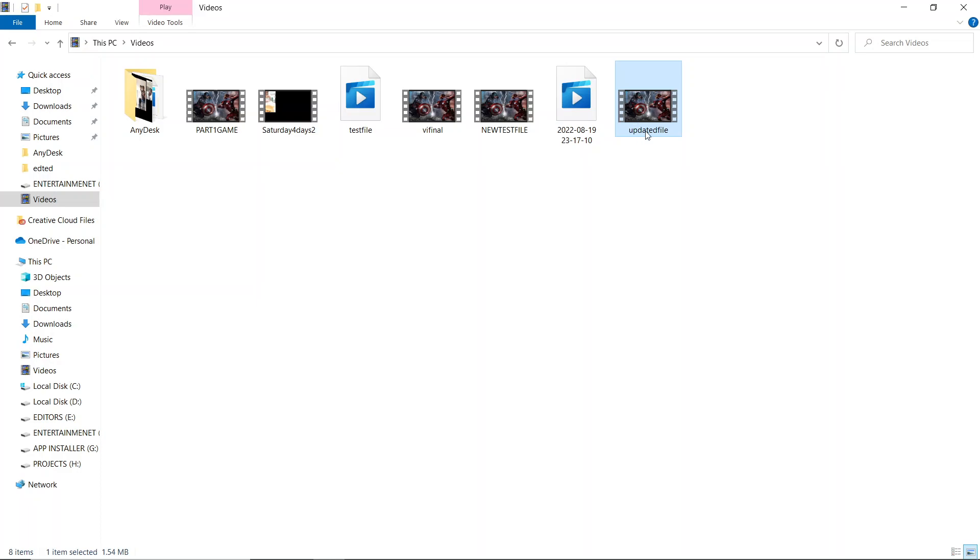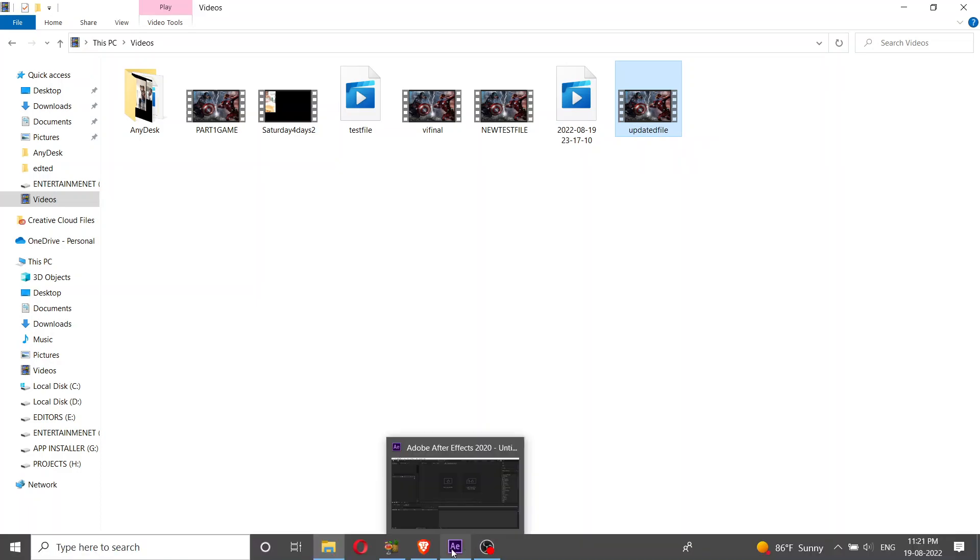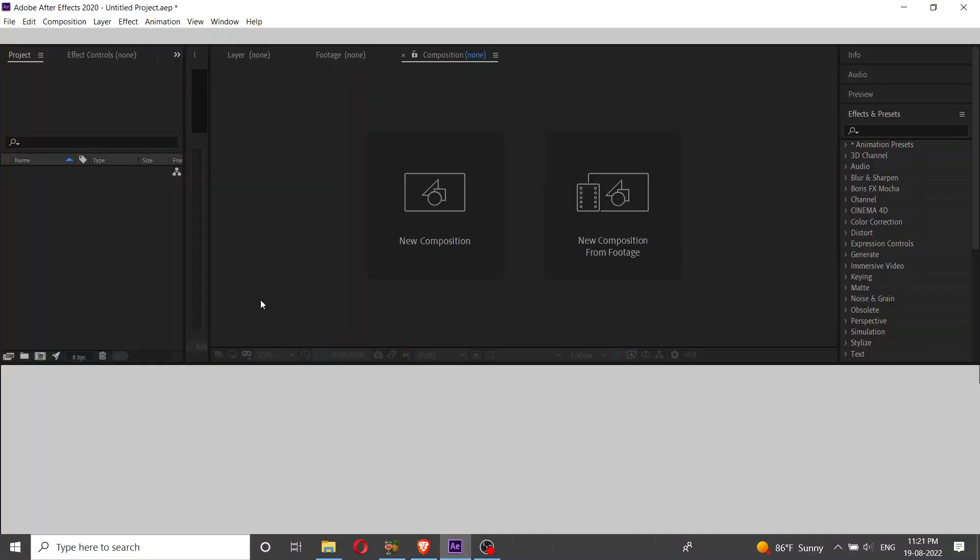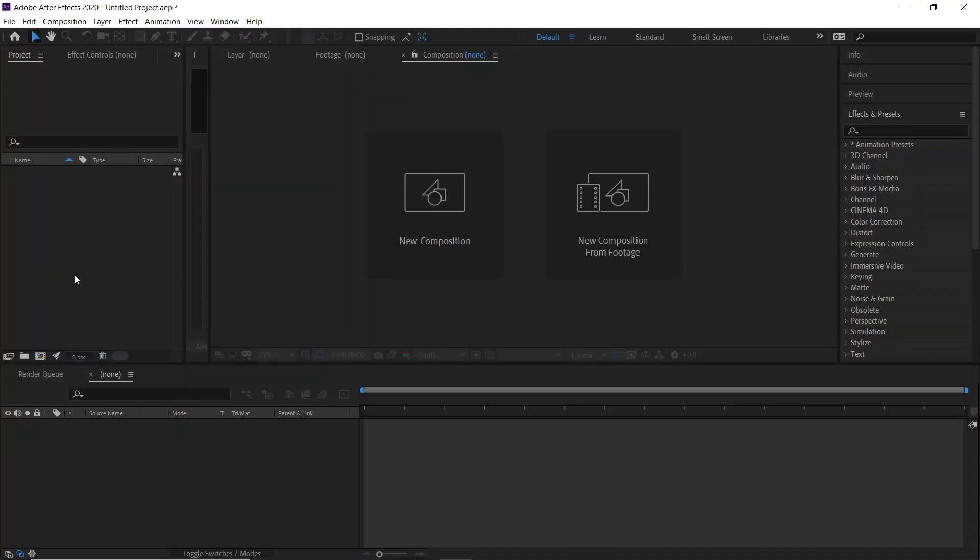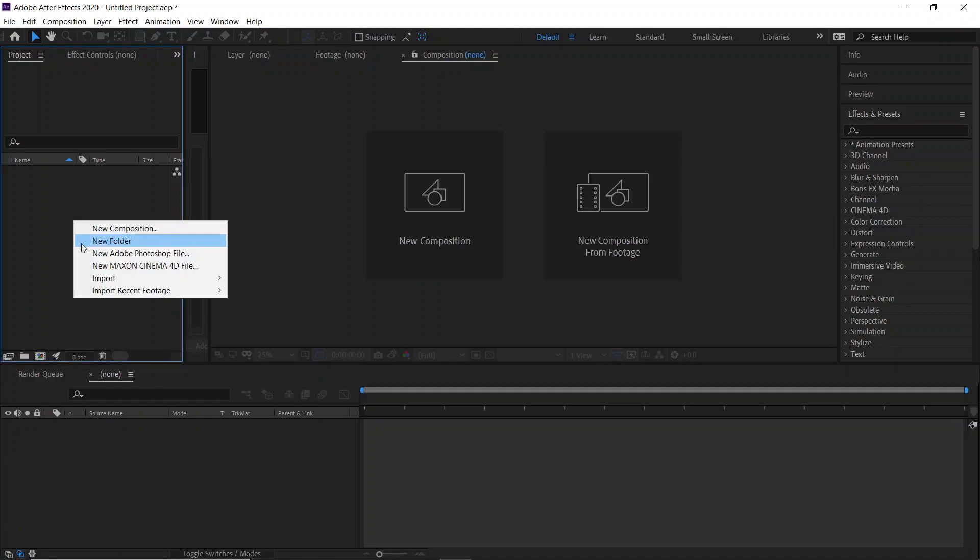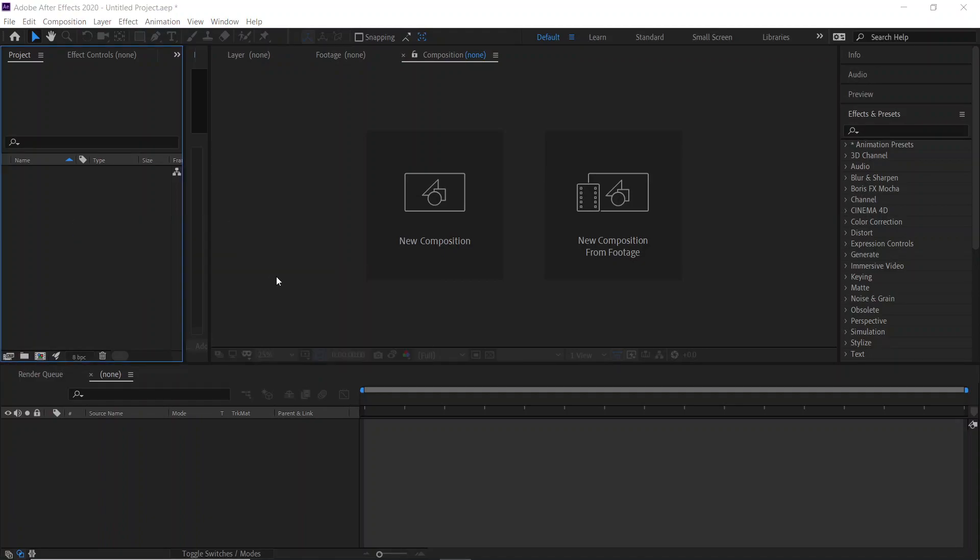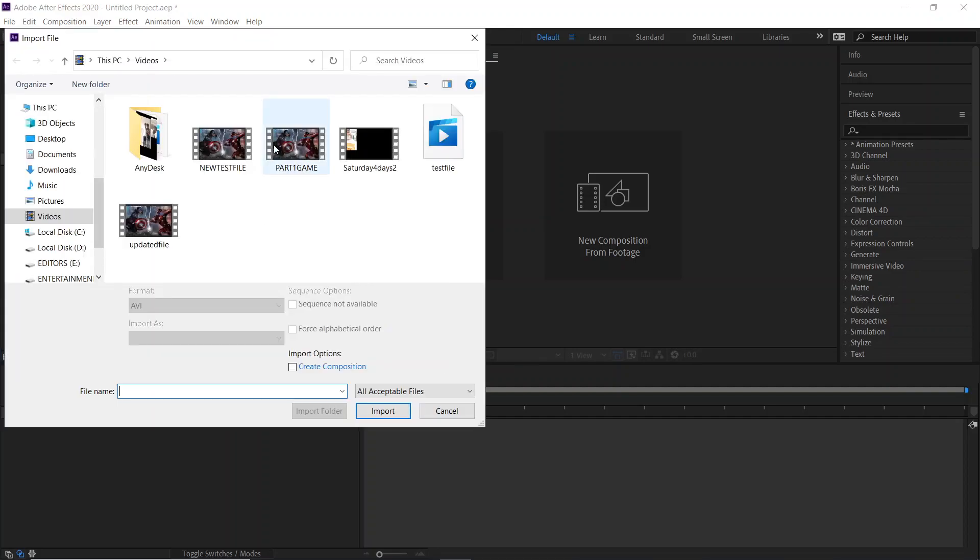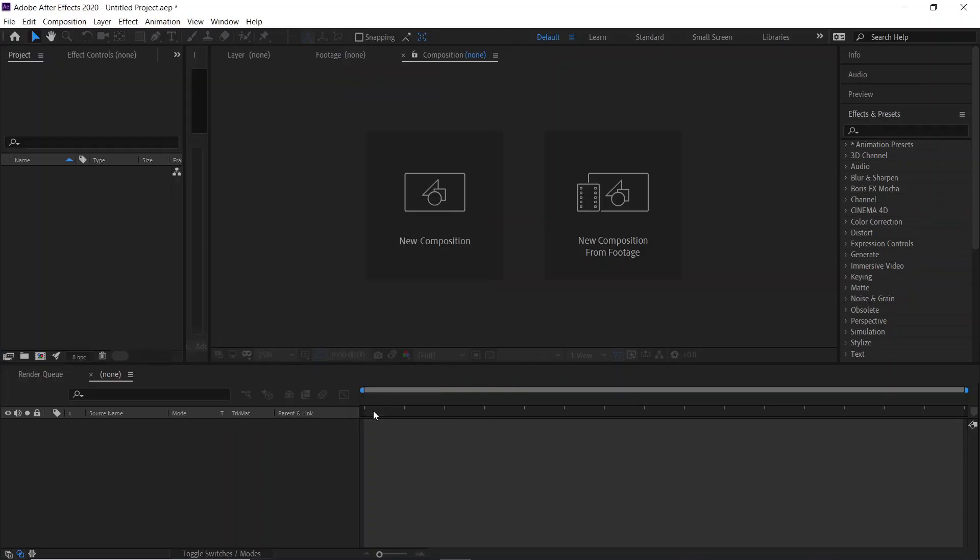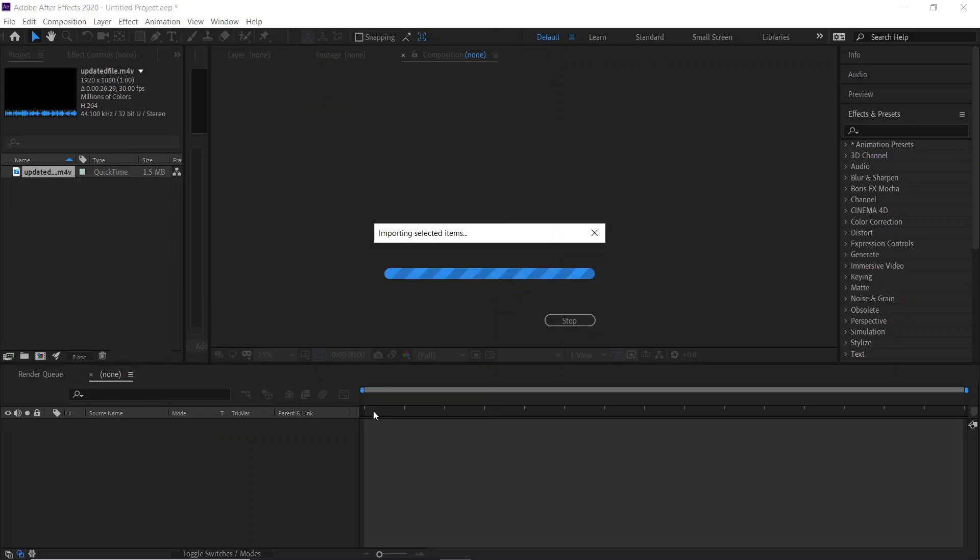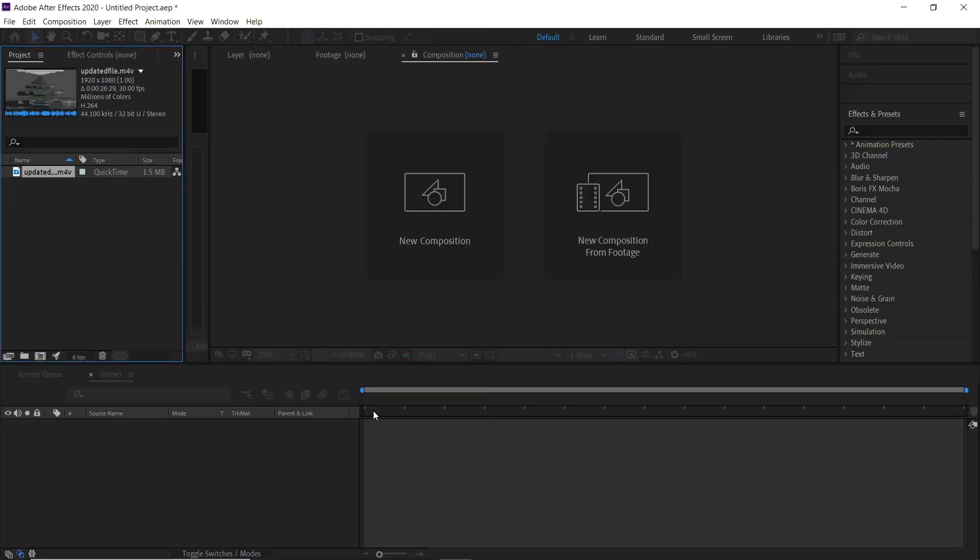Now let's import this particular video file in Adobe. Just click the right button, import, import and file. You can also do drag and drop. This is our updated file. Just select that, click on import. Now as you can see, your video file has been imported in Adobe After Effects.